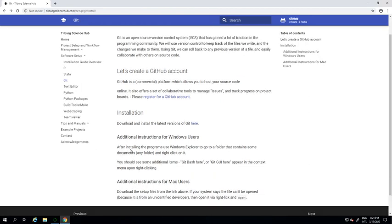Make sure to also follow our tutorial on actually using Git. But so far you've successfully installed Git. Thanks for watching.